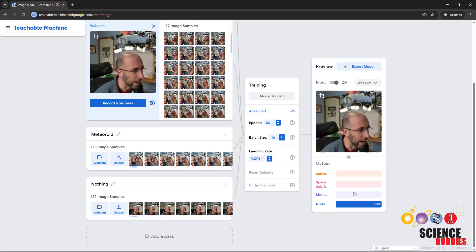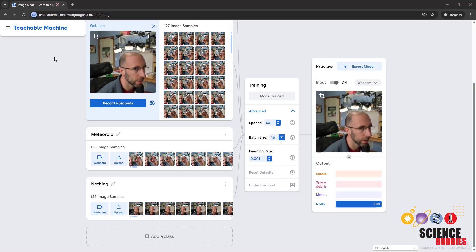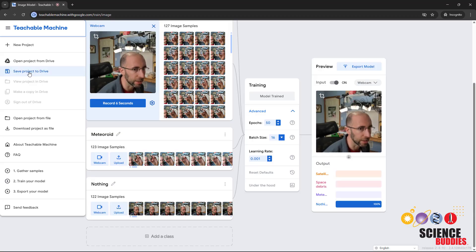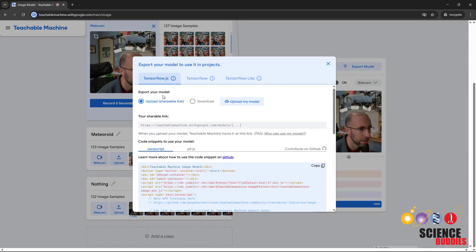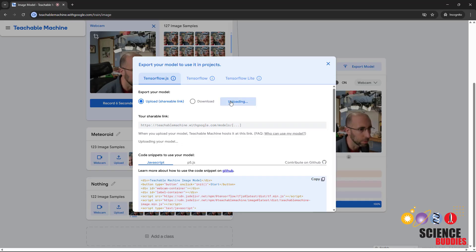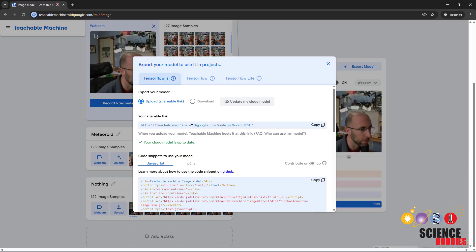If you're happy with the output of your model in Teachable Machine, you are ready to move on to the next step. At any point, if you want to save this project, you can click the menu over here on the left and click Save Project to Drive. But assuming you now have the model you want to work with that you're going to use in Scratch, you are going to click the Export Model button, and then Upload Shareable Link. Make sure that option is selected, and then click Upload My Model. You might get a notification that it is uploading. This could take a minute or two. But then when it is done, it is going to give you a shareable link that we are going to copy and paste into Scratch. Go ahead and copy that link and open a new browser tab.